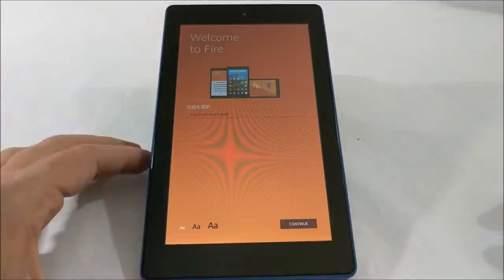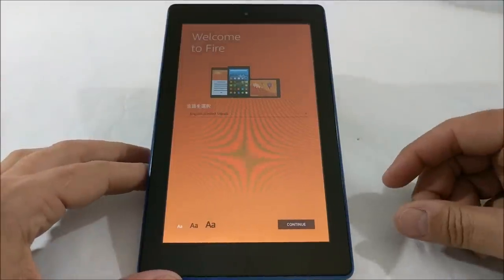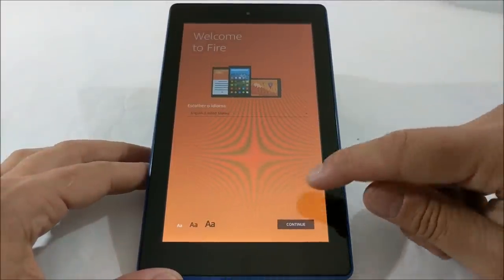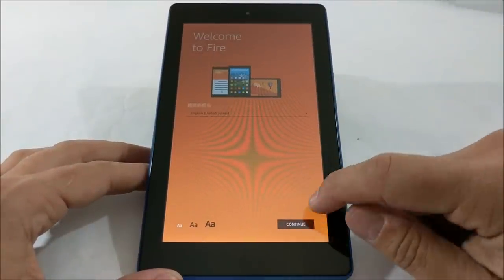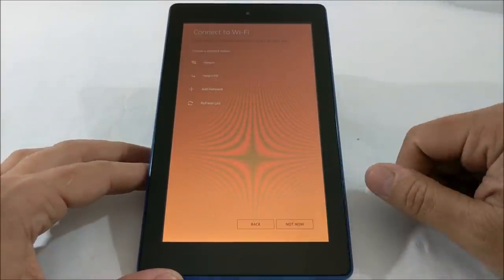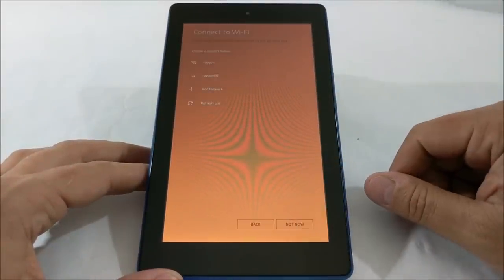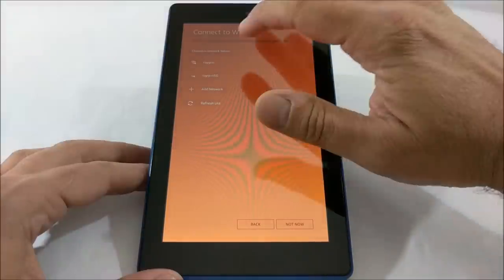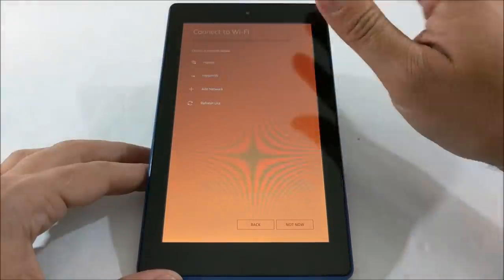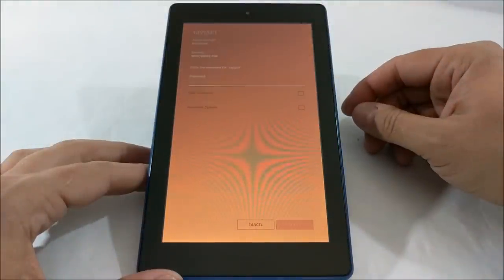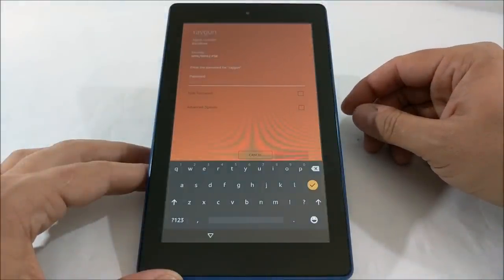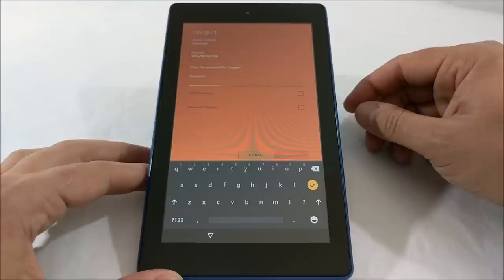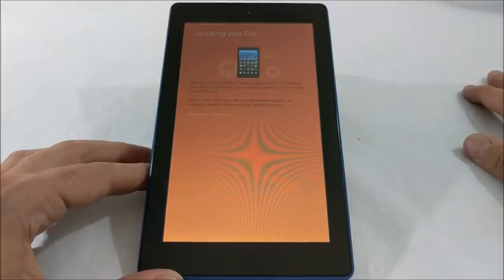Alright, so we're going to choose our language here, which for me is English. Continue there and we'll connect to the Wi-Fi and put in our password. Now I don't know if this is going to automatically connect to my account or not. Hopefully it won't.